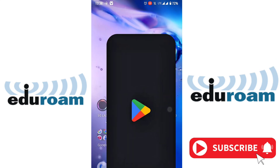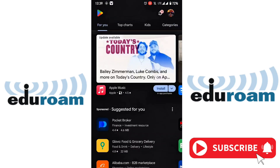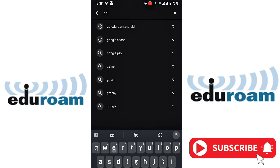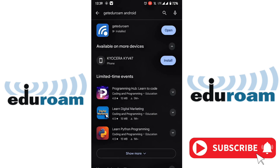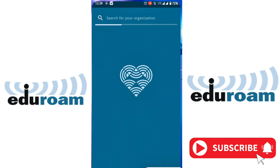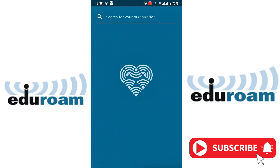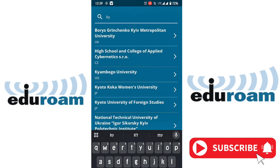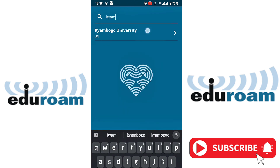Go to your Play Store and search 'Get eduroam.' Since I already have the app, I will just open it. When you open it, you're going to search for your institution — if you're in Chambogo you'll search Chambogo, if you're in Makerere you'll search Makerere, any institution you are in. For example, let's use Chambogo — it is here.